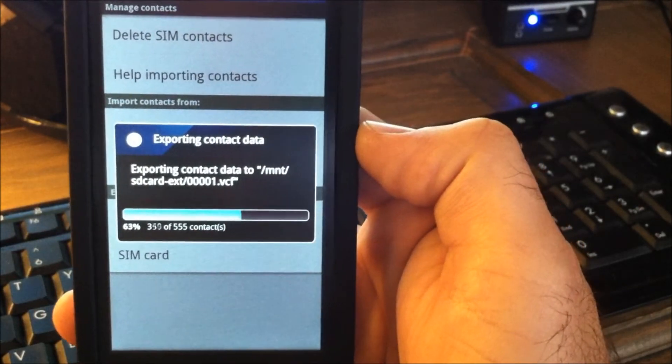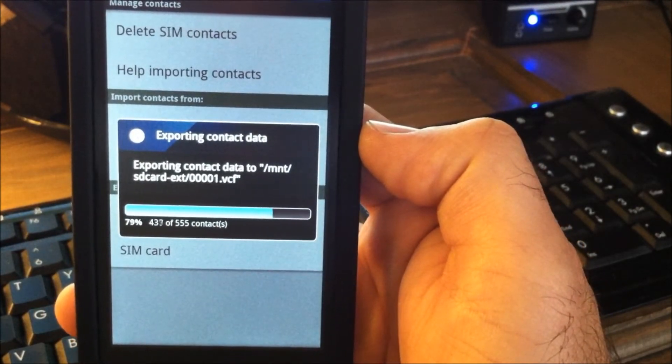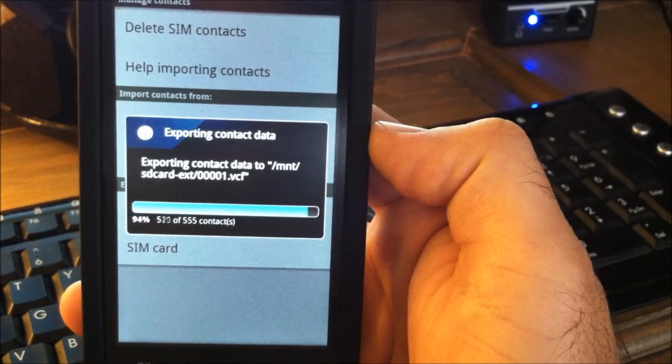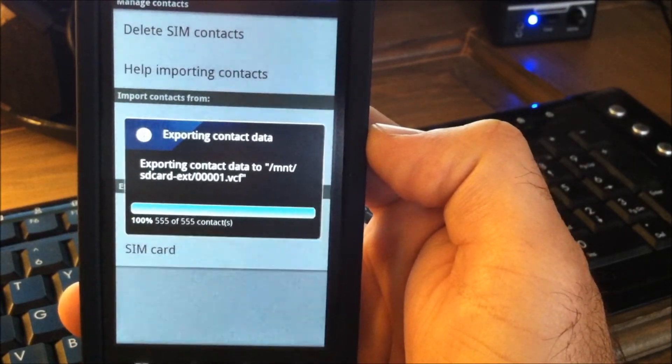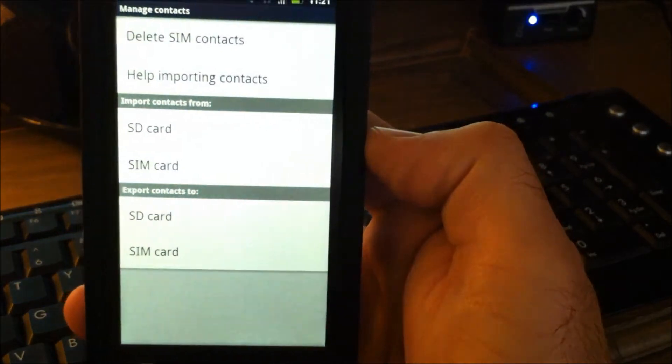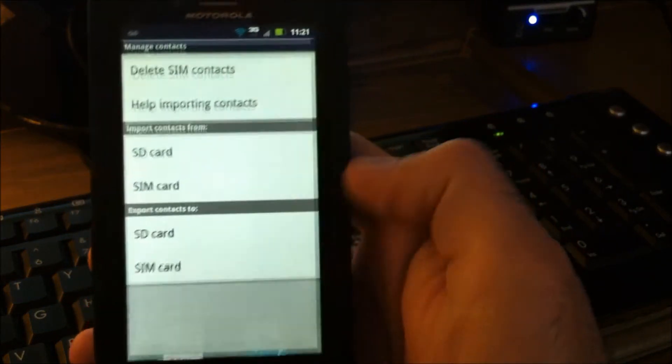Alright, so that's creating our contacts. And that's all done.